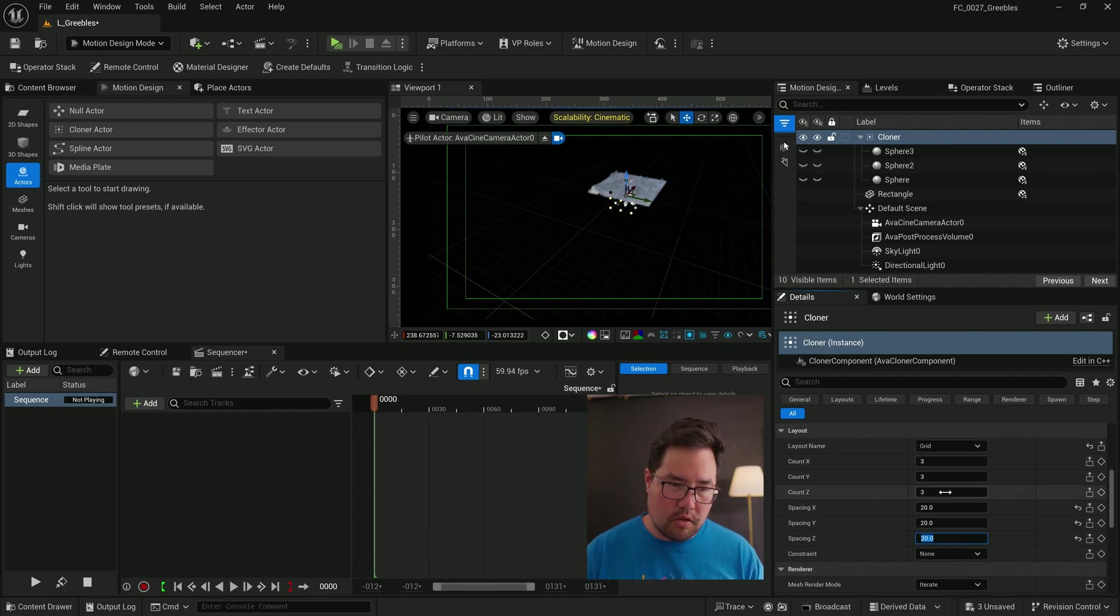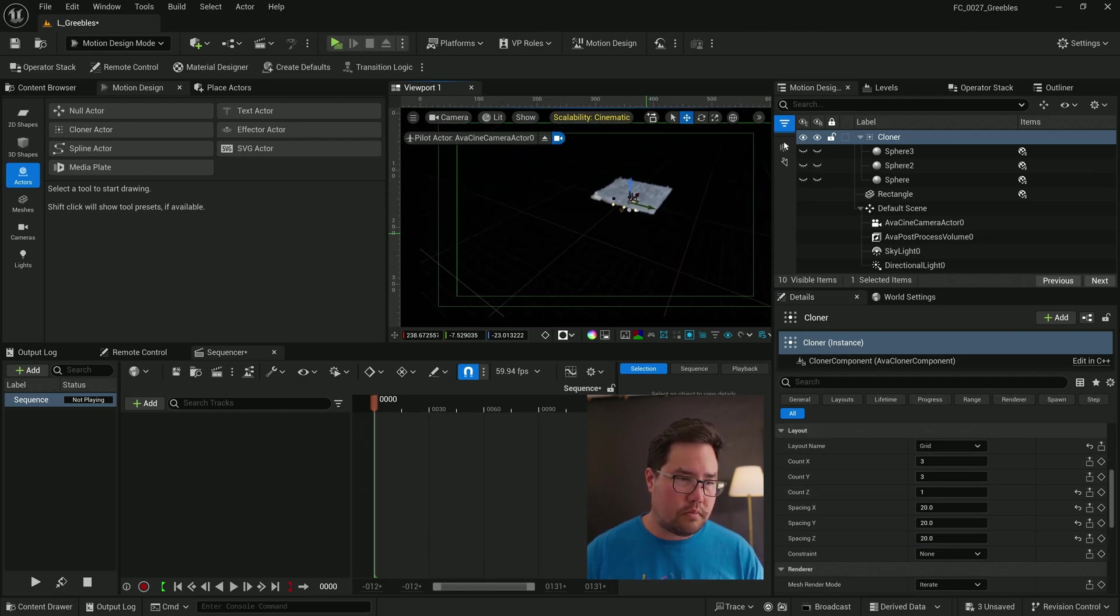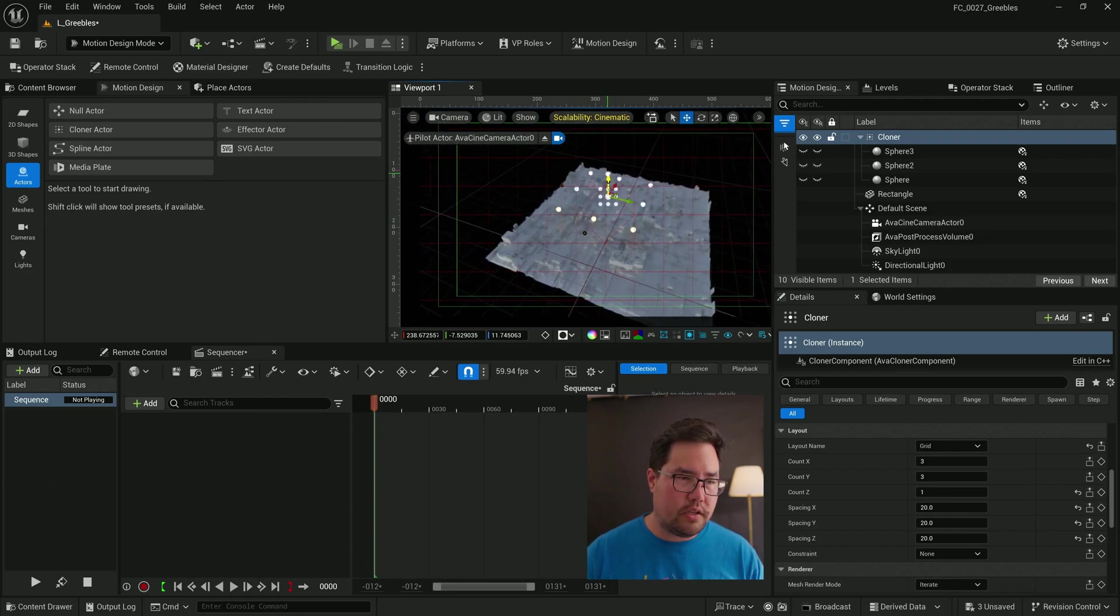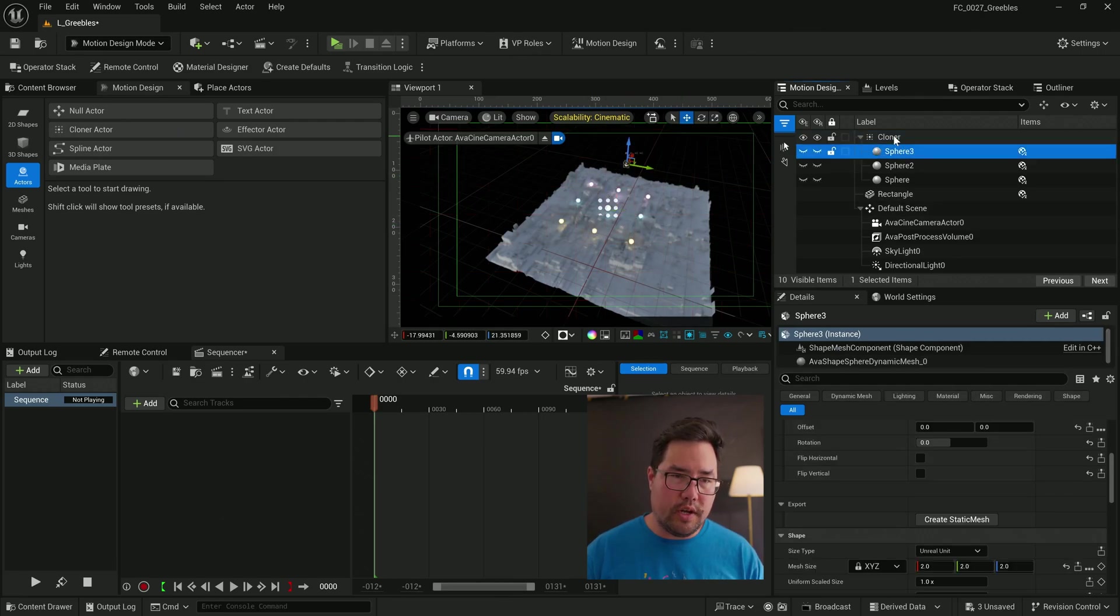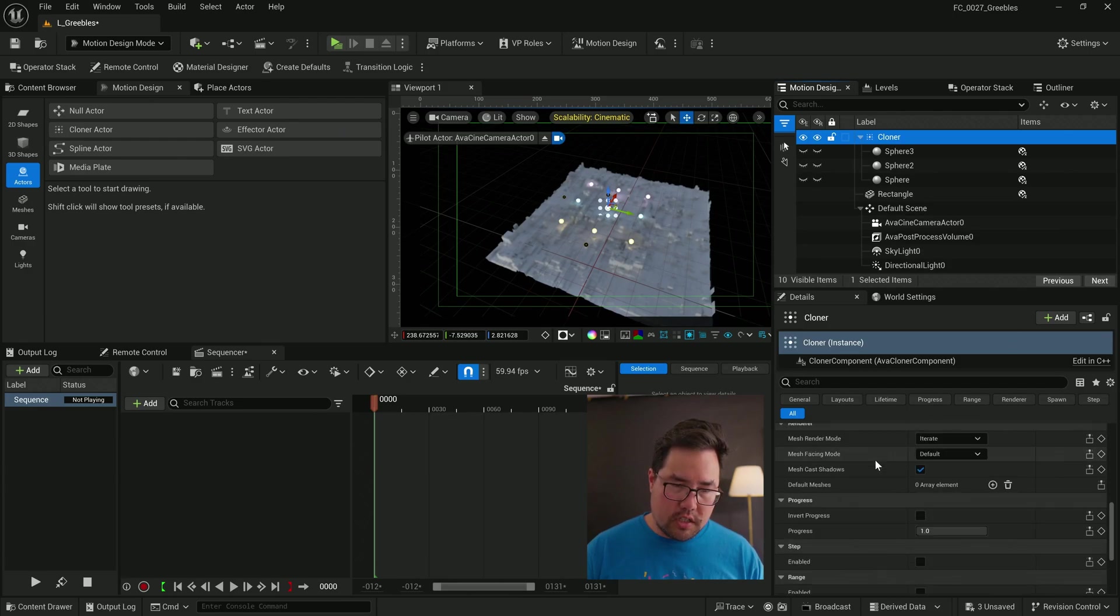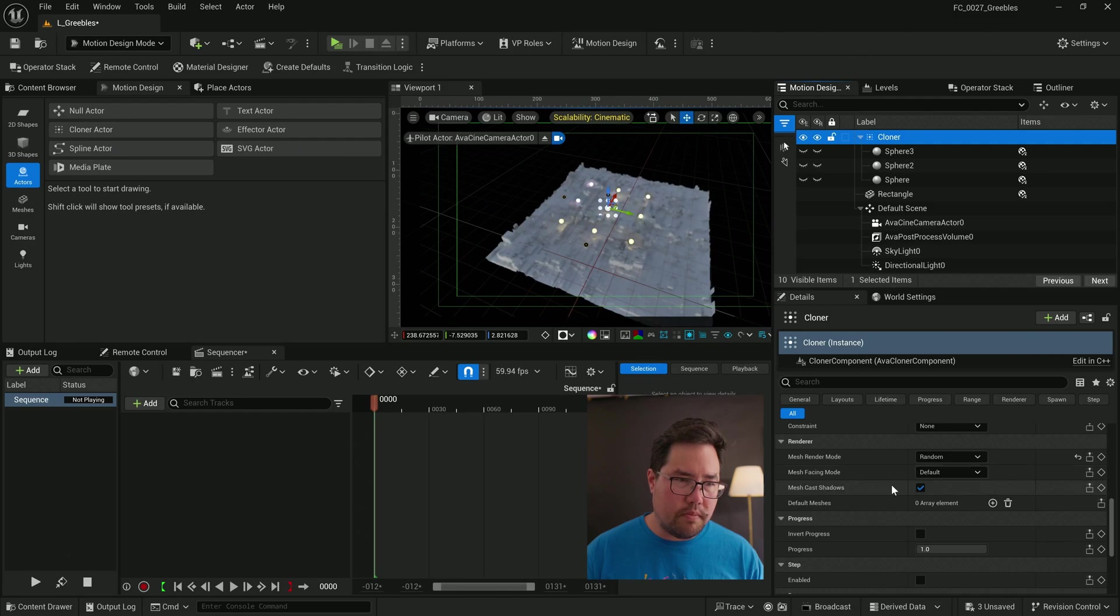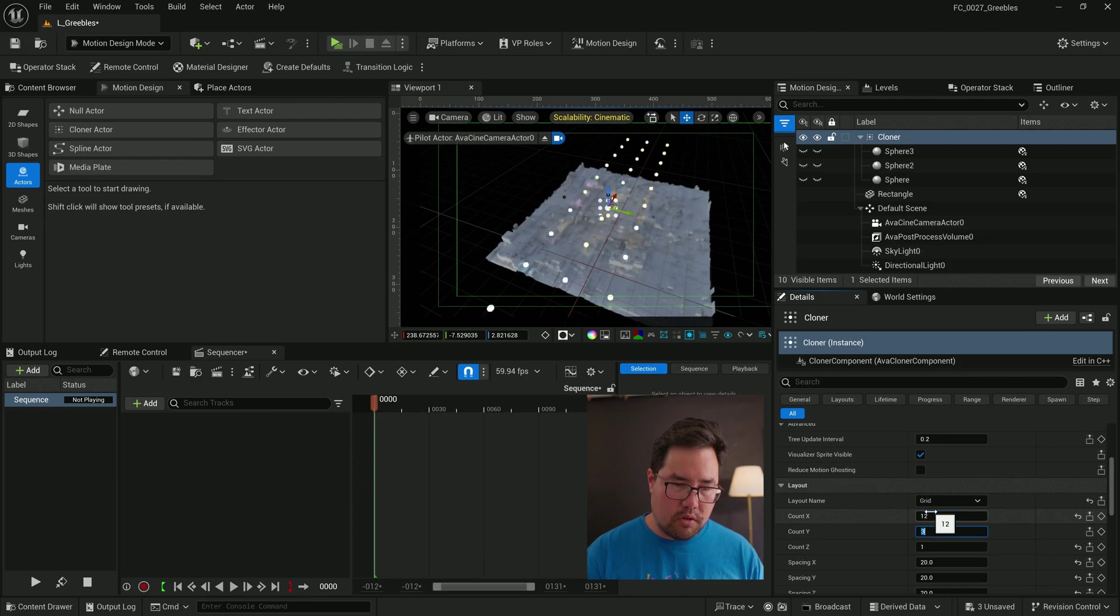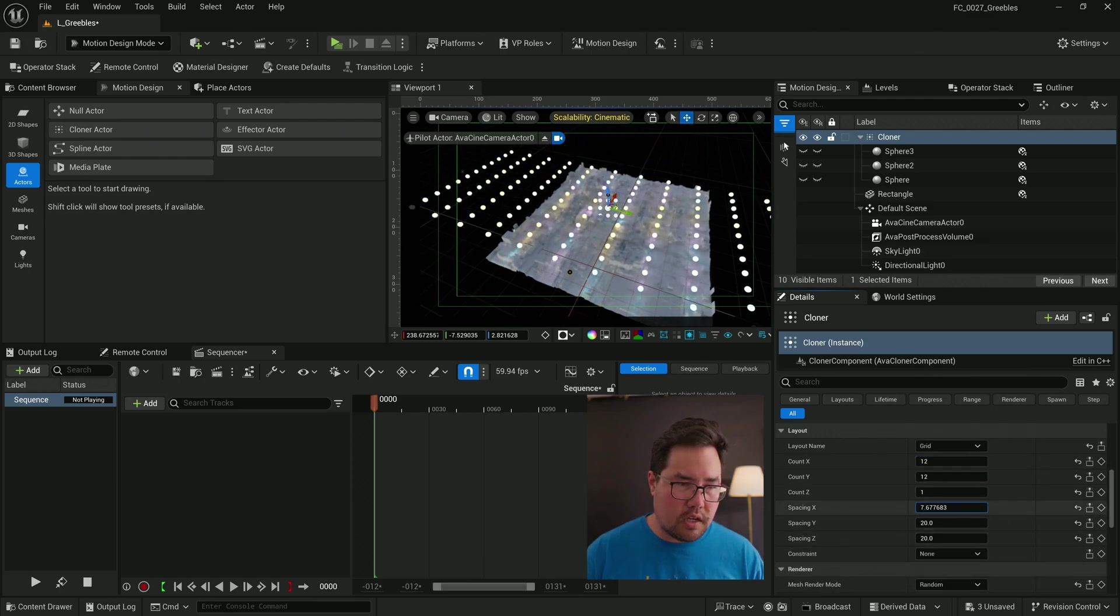And I'm going to reduce the size of the spacing. And in fact, I'm going to change the count in Z down to one. And that has created a small grid of nine glowy balls all stepping through as one. Instead of it doing that, what I want to do is instead of iterate, I'm going to go to random and I'm going to increase the number from three to let's go with 12 by 12.